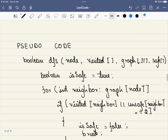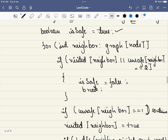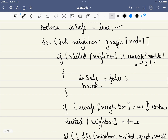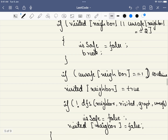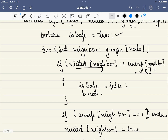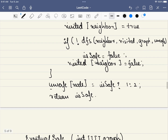The pseudo code is straightforward. The DFS function takes the node, graph, a visited boolean array, and a safe integer array as parameters. We assume the node is safe initially, then traverse all neighbors. If a neighbor is unsafe, we mark this node as unsafe and break the loop. If a neighbor is already marked safe, we skip it with continue.